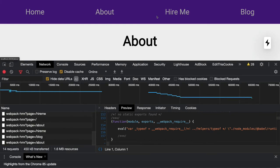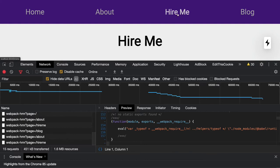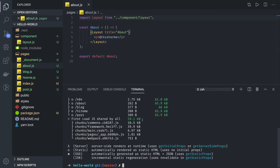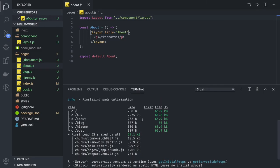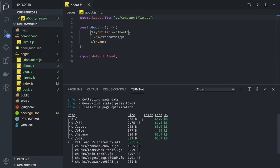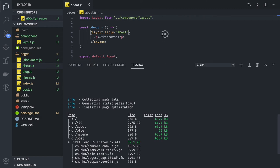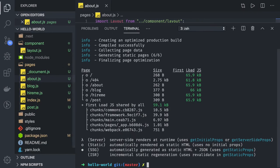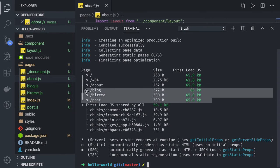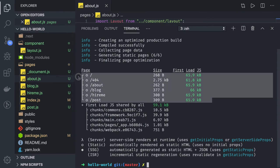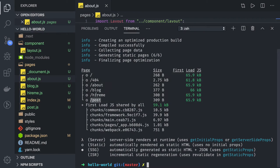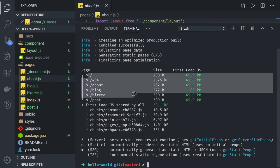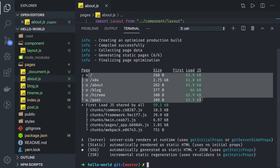We can see now the build, right? What all chunks it has created. This is an important section which I was talking about. Now you can see the pages, right? All these build or the pages it has created while building. It also knows there are five pages: forward slash 404, about, home, and all these pages it has created.